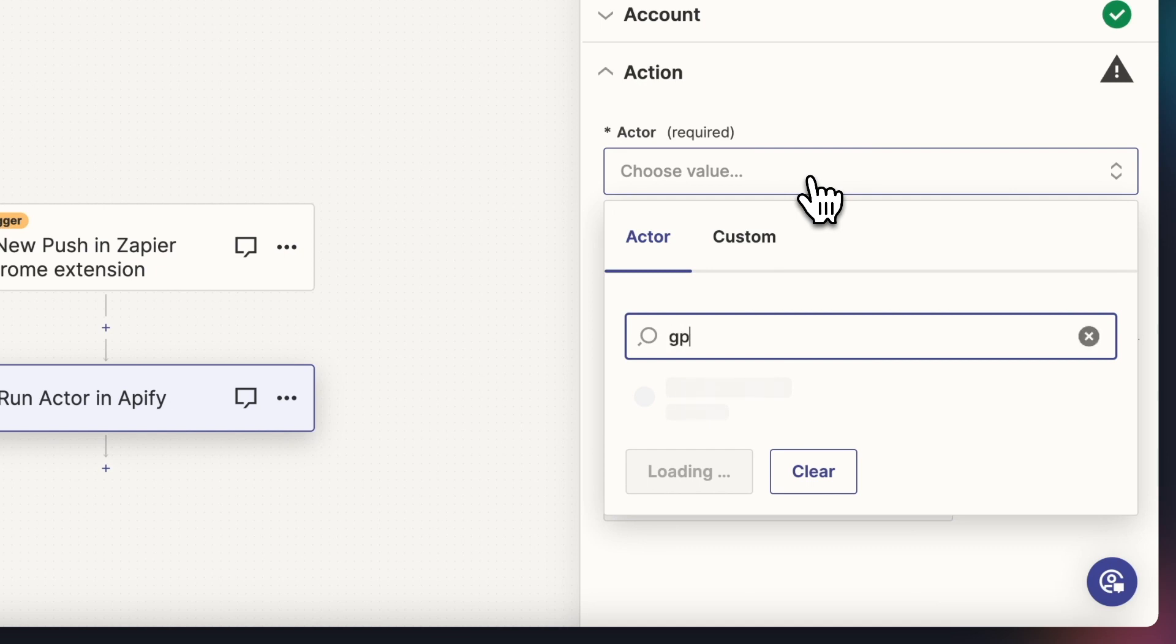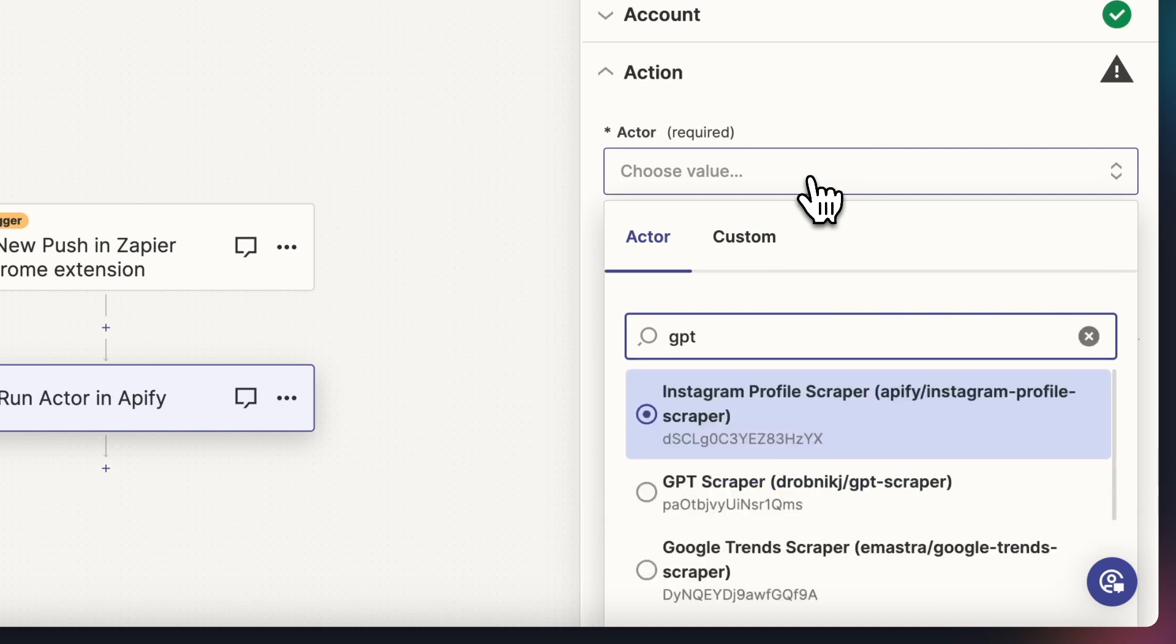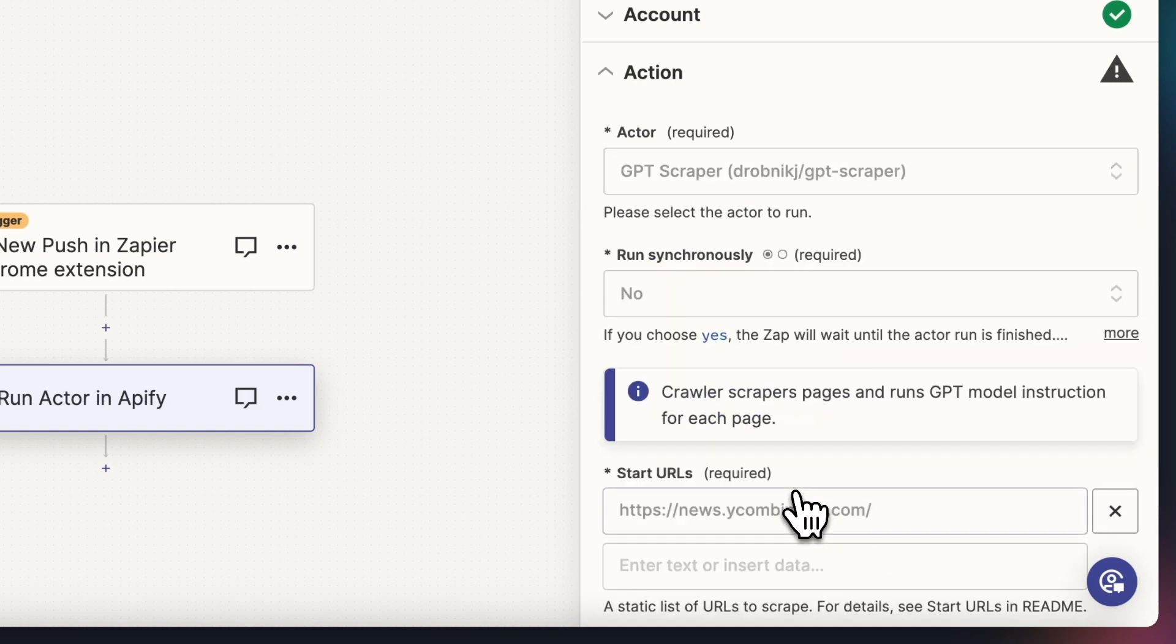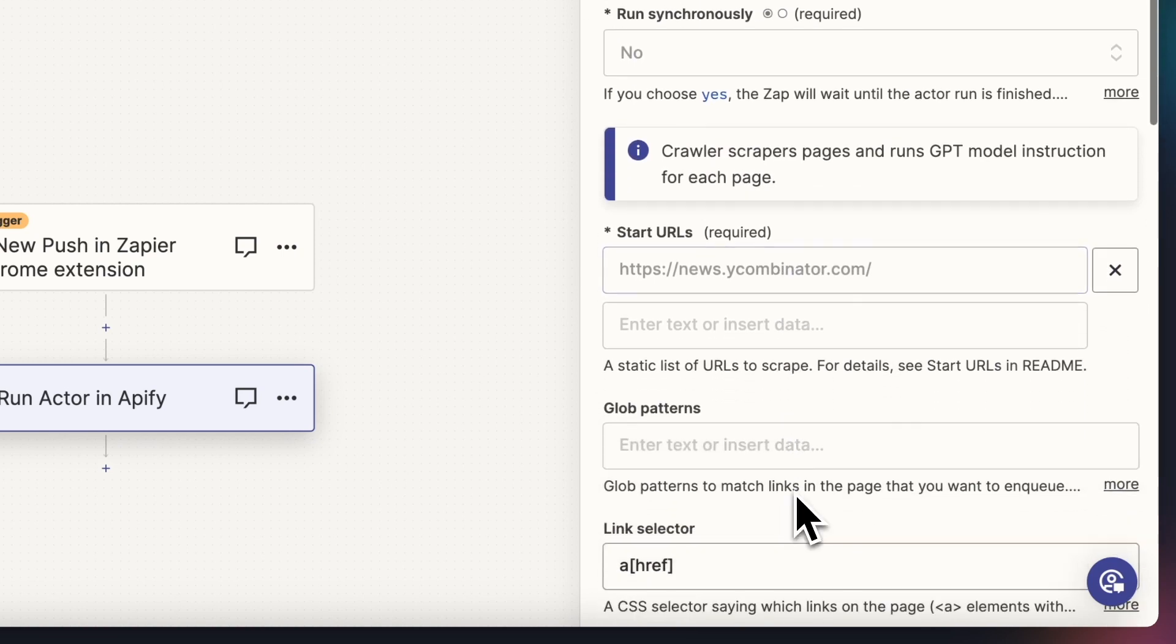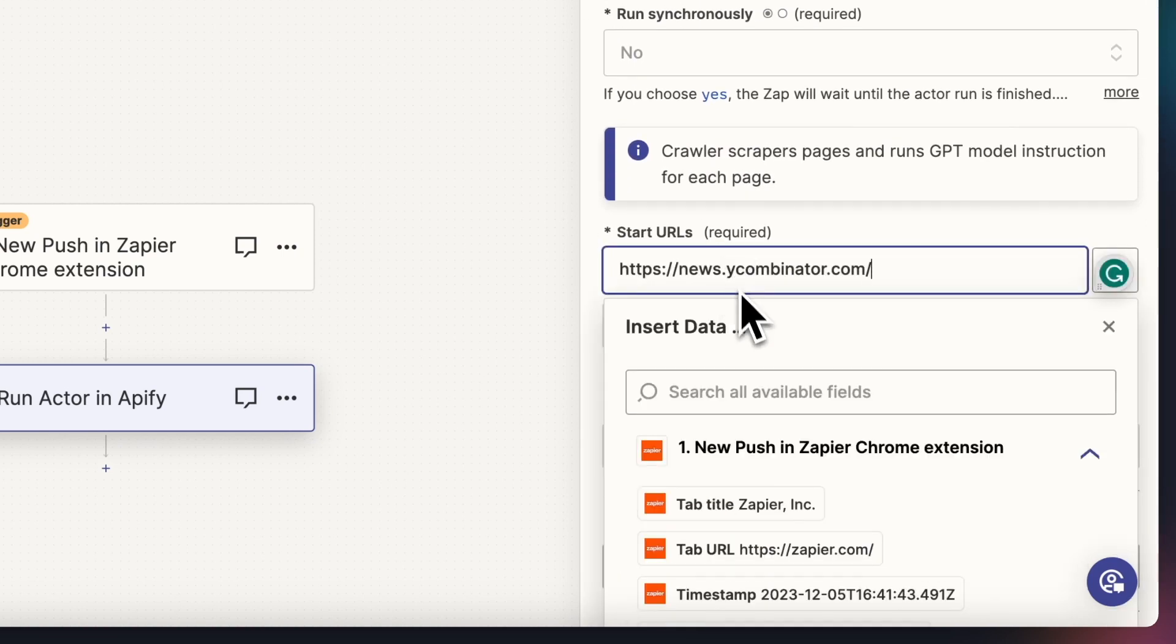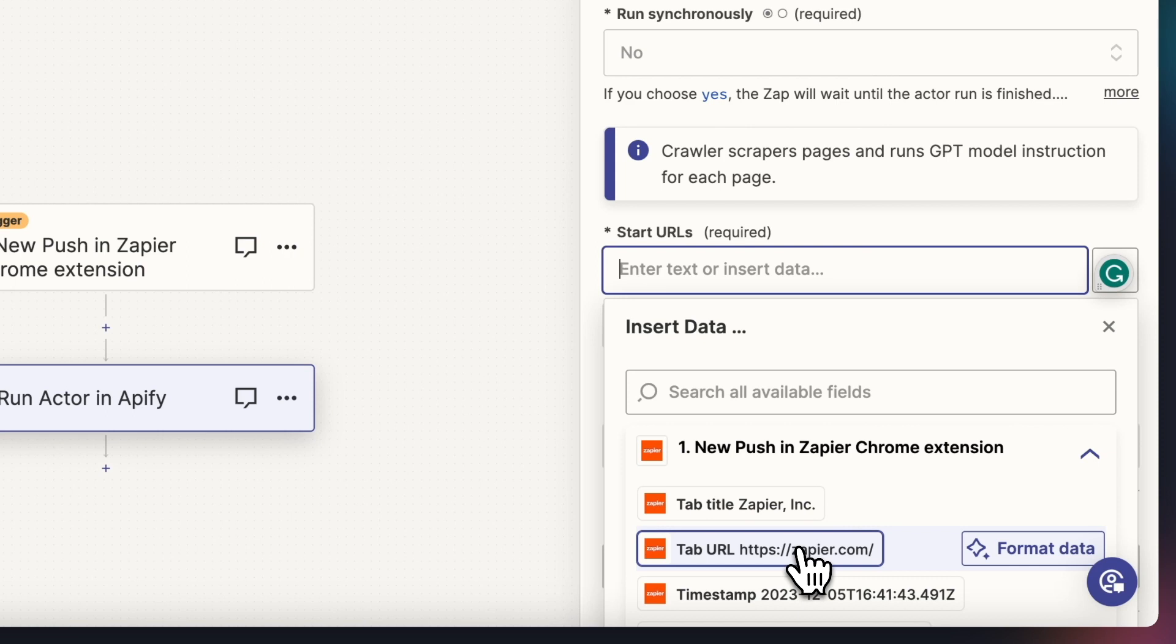Now we can set up the actor's input. For the actor, we can use GPT Scraper, which will analyze the page we have opened. Our Zap will only consist of one action, so no need for a synchronous run.